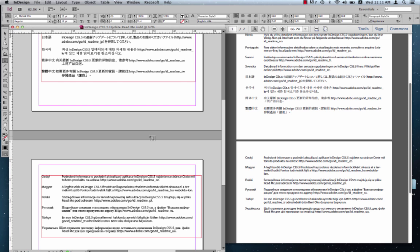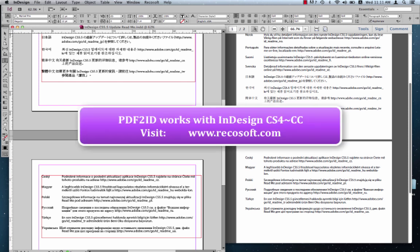Well, that's it. PDF2ID has been engineered and developed by Recosoft. For more information, please visit us at www.recosoft.com. That's www.recosoft.com. Thank you and goodbye.